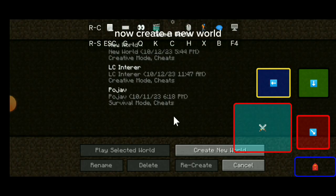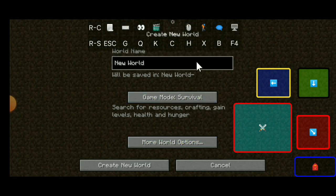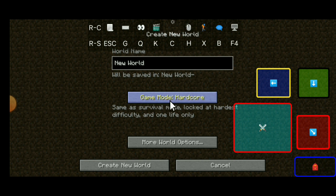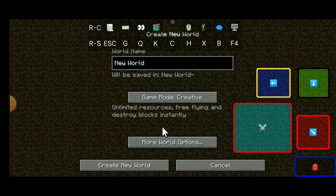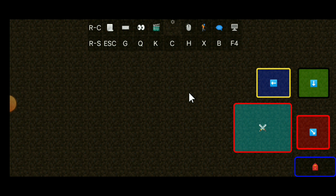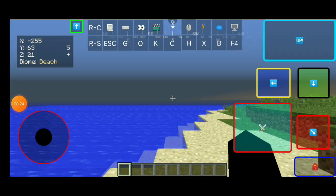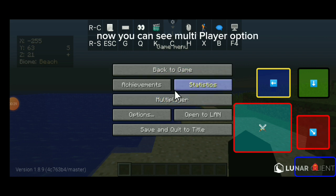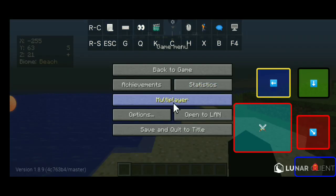Now create a new world. Now open the game menu. Now you can see the multiplayer option.